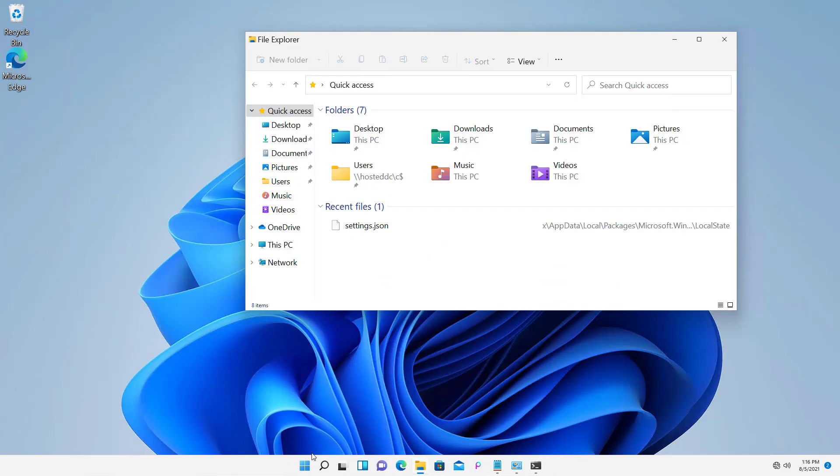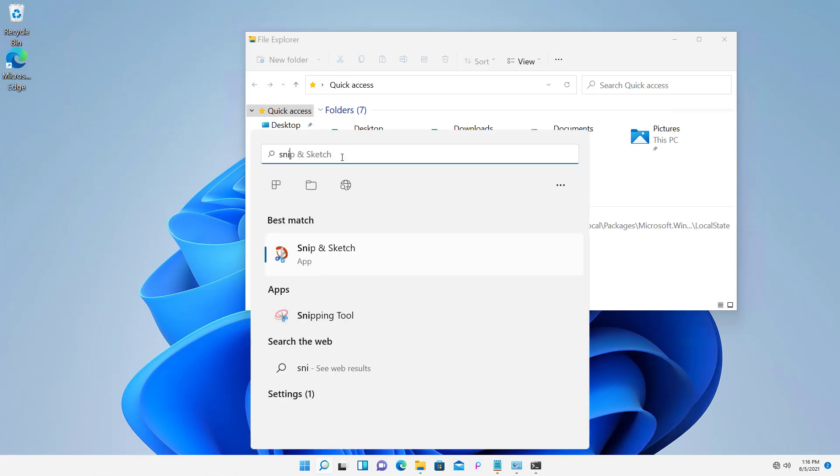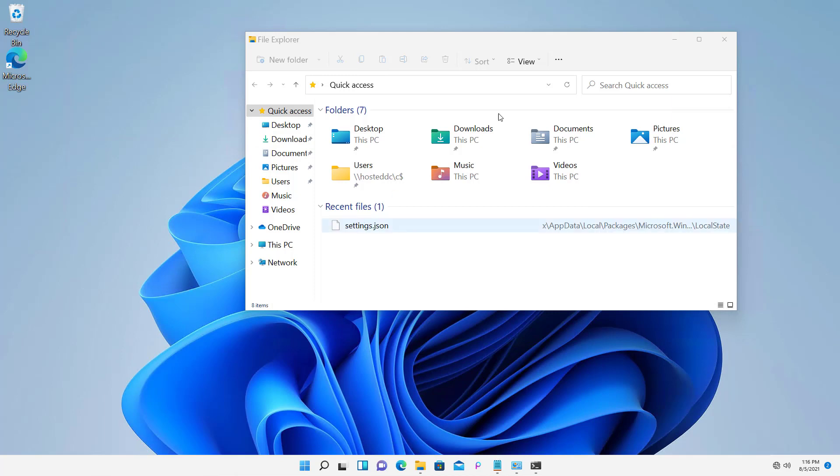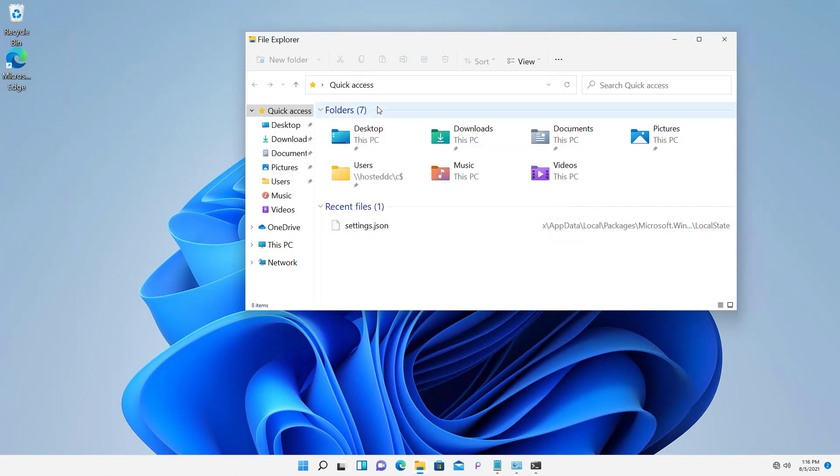Another way we can do this is using the snipping program. So I'll go to Search, just type in Snip and we have the option for Snip and Sketch or just Snip, Snipping Tool. I'm going to choose the Snipping Tool and click New.